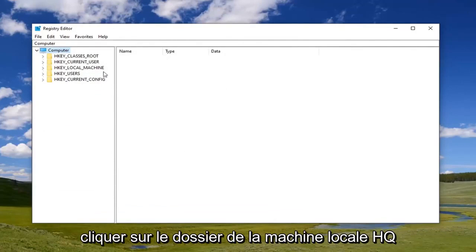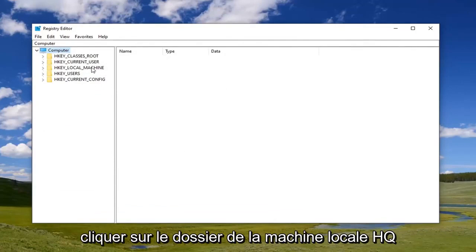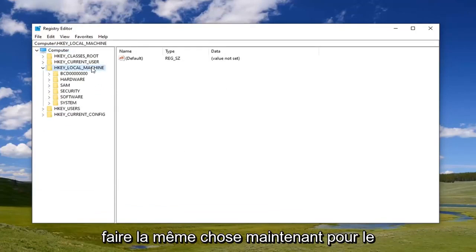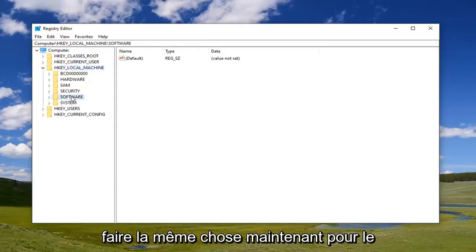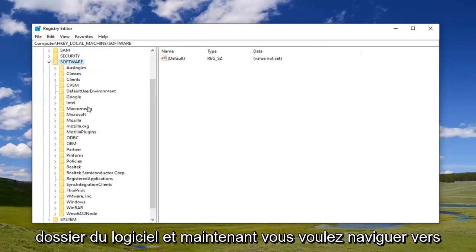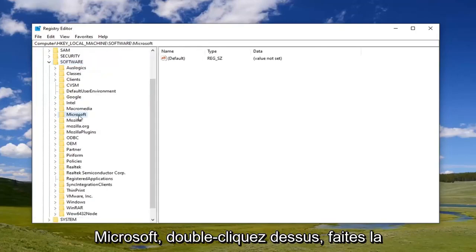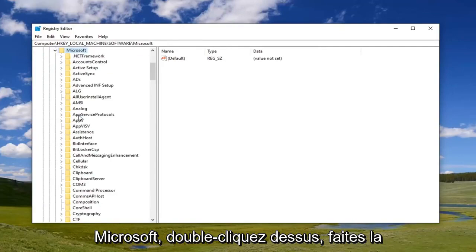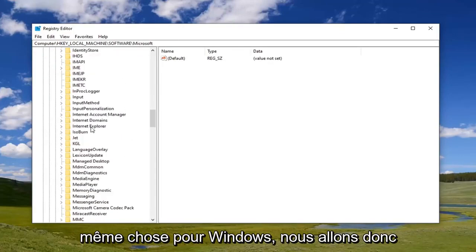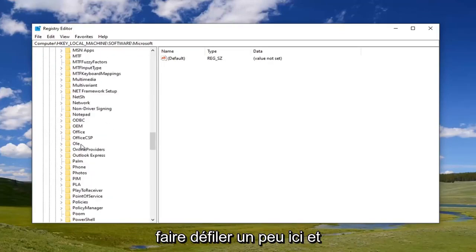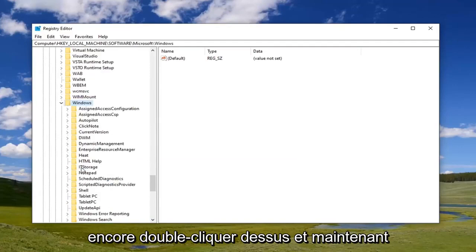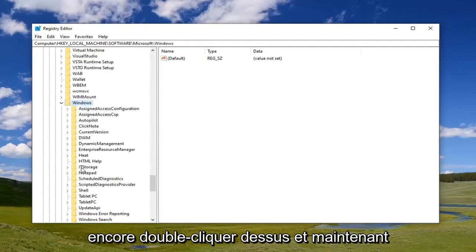We're going to go ahead and jump right into it now. We're going to start by double clicking on the HKEY_LOCAL_MACHINE folder. Do the same thing now for the software folder. Now you want to navigate to Microsoft. Double click on that. Do the same thing for Windows. We're going to scroll down a little bit here and double click on that.